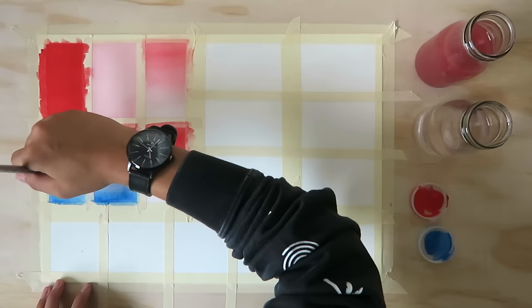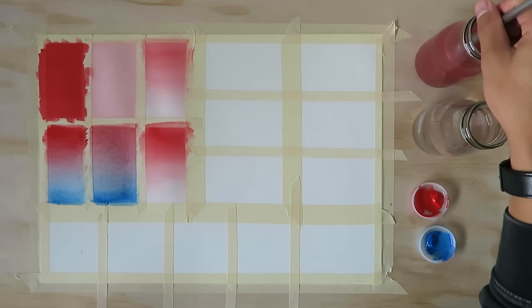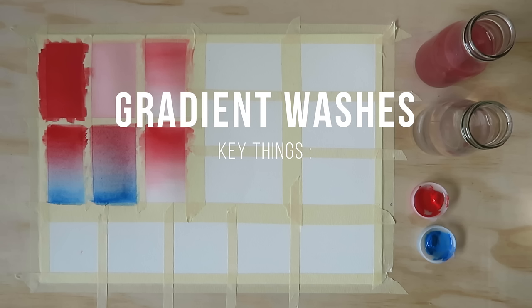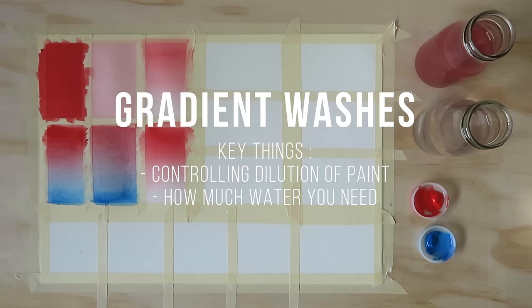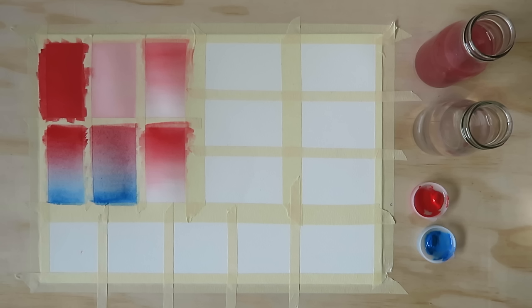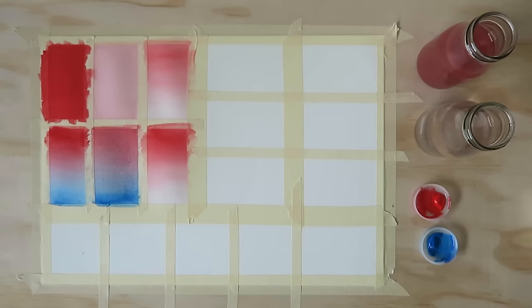The key thing with gradient washes is controlling your dilutions. Keep experimenting with how much water you need to dilute the paint and how much water you need to remove to have more solid color. By understanding dilutions you'll be able to apply this knowledge to all of your watercolor techniques.